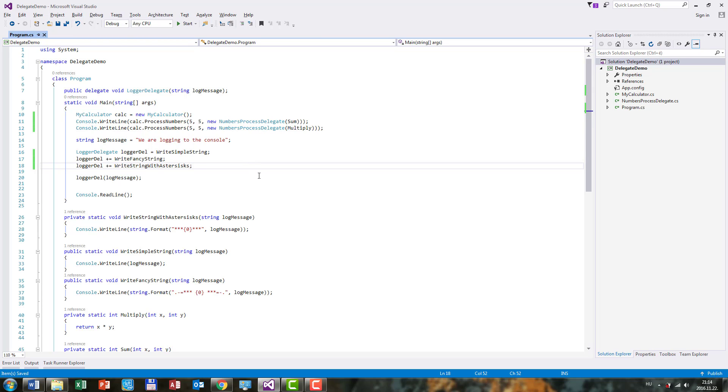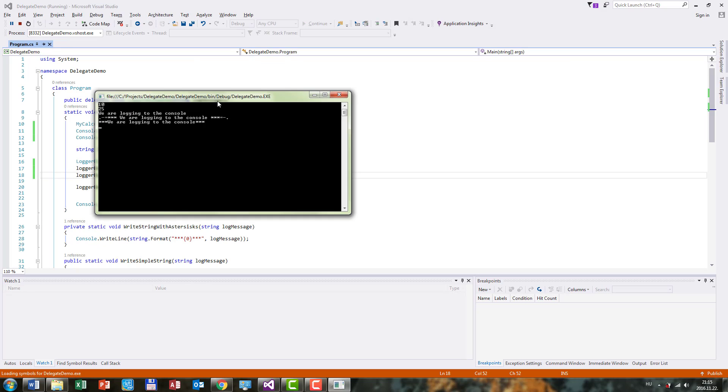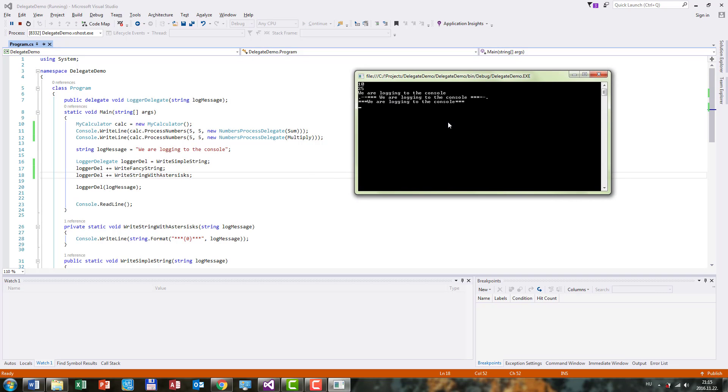So now if I run this, you can see that we get the same result as we've gotten earlier. We are right now just focusing on these output strings here on the console. And we get the three outputs as we've gotten before.